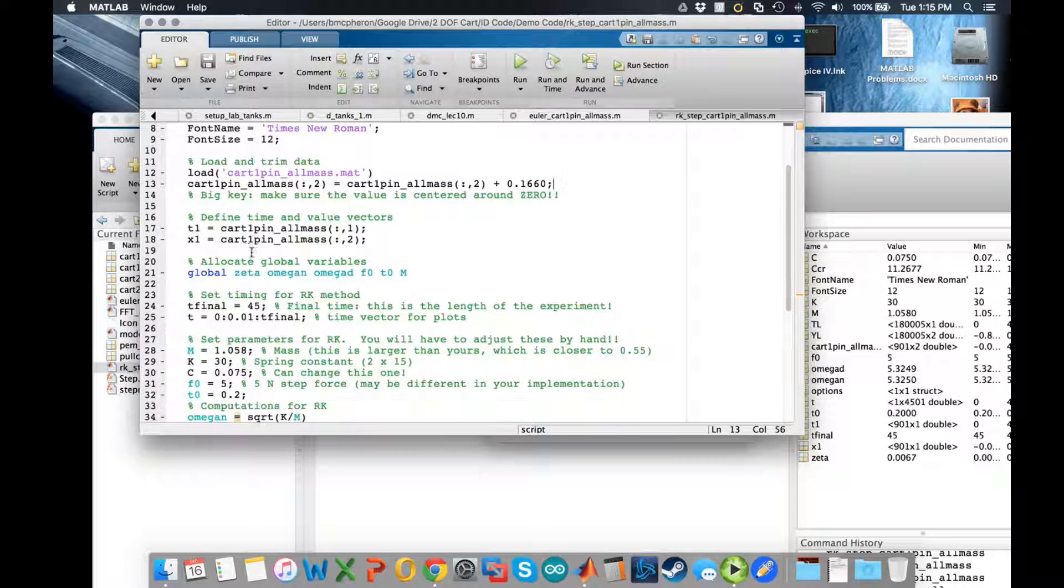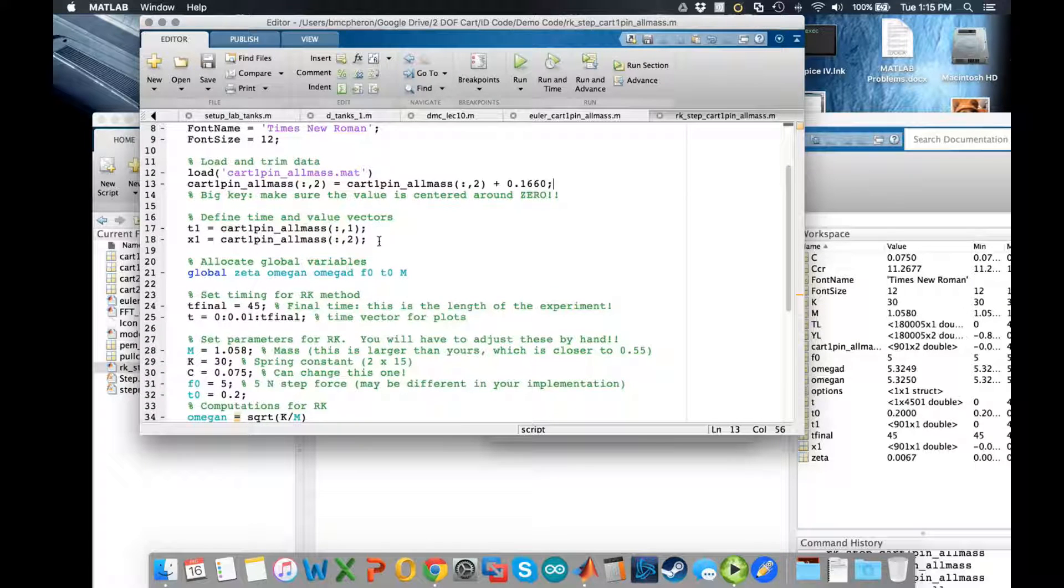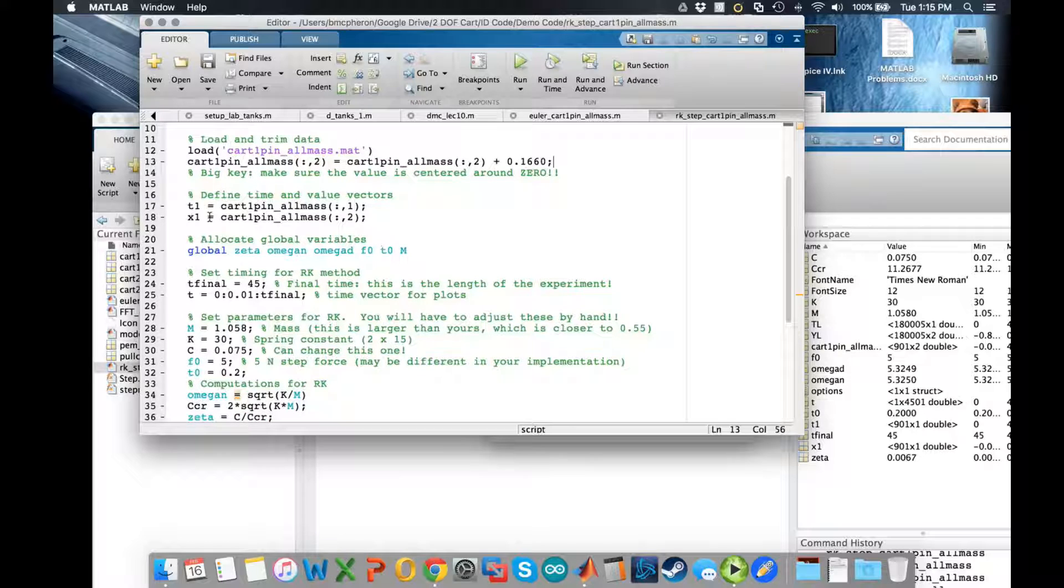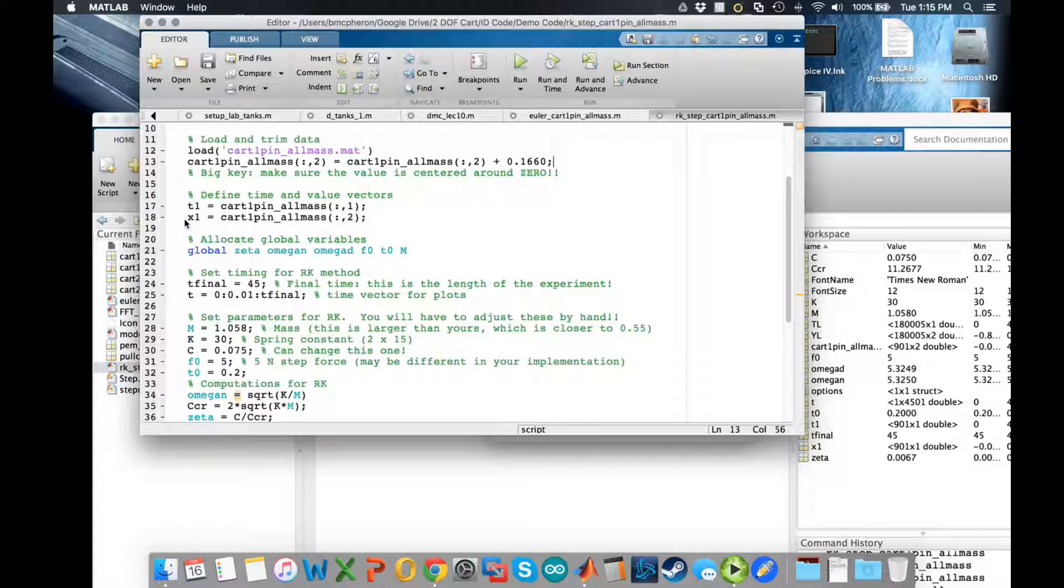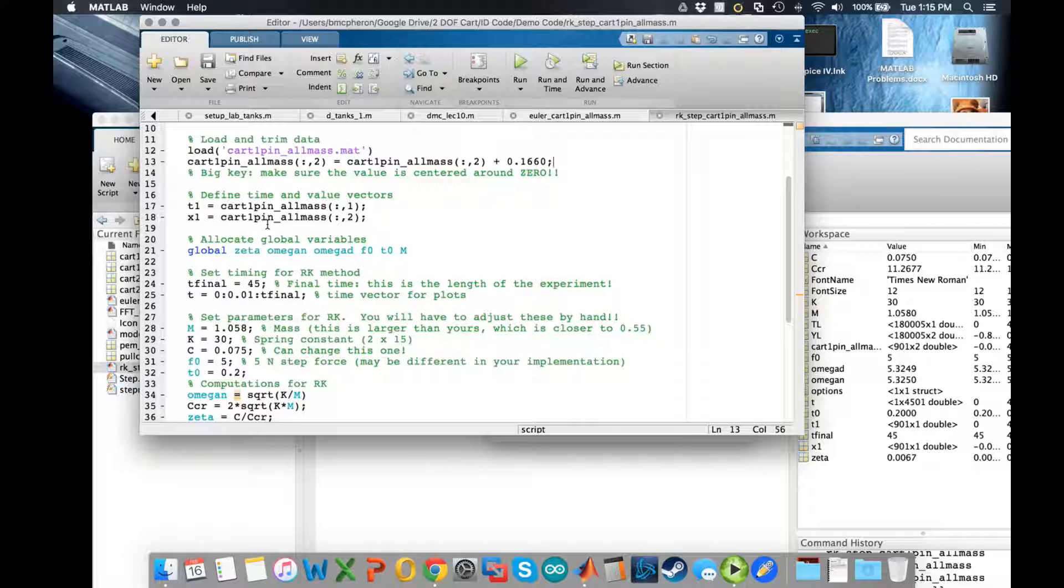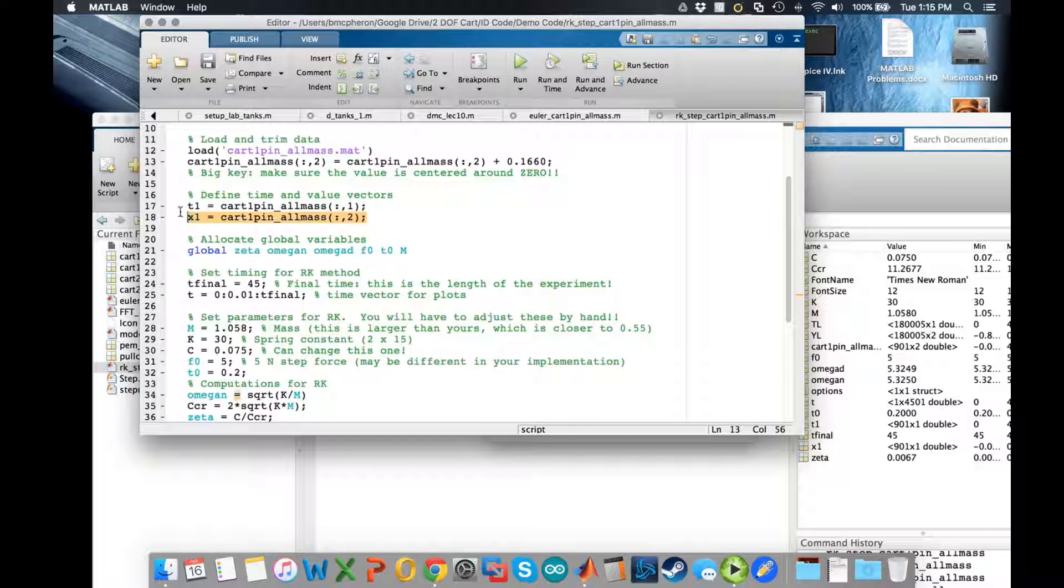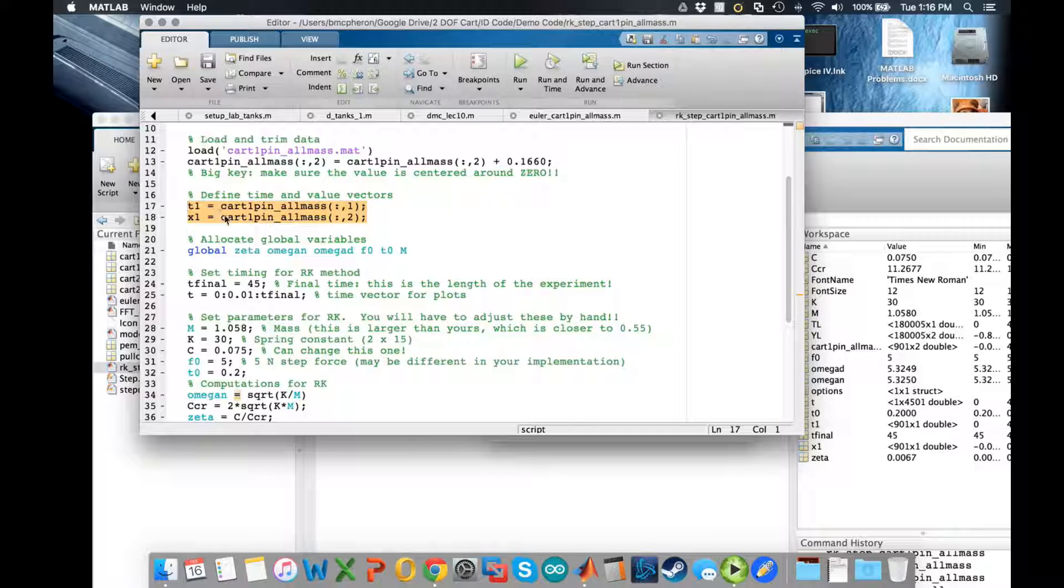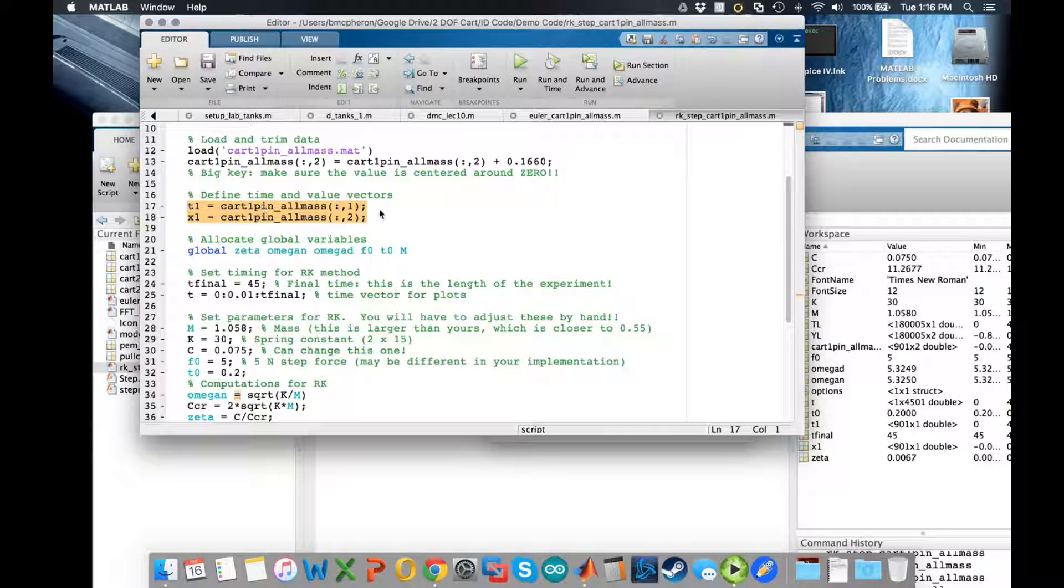Next thing I do is define the time and value vectors, so time being t1, x1 being the values. Now of course you can probably save your data not in a structure or an array like this.